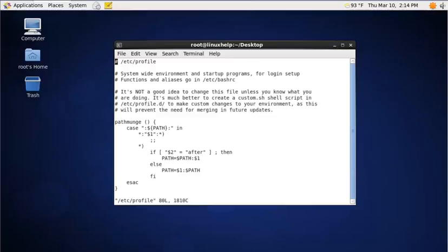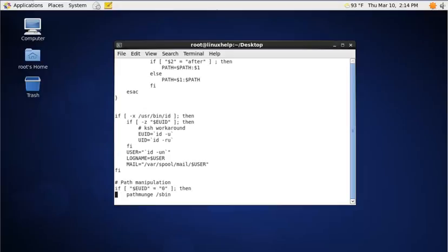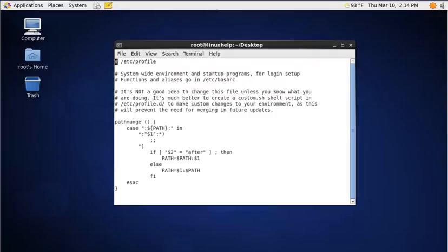This file is used to set the alias function globally. To add the alias function to vi, you need to add the line: alias vi=vim. Now save the file.